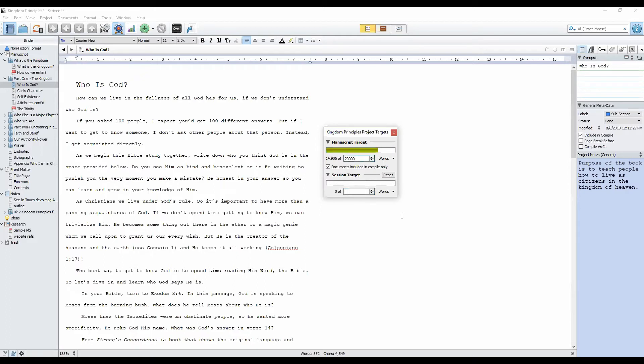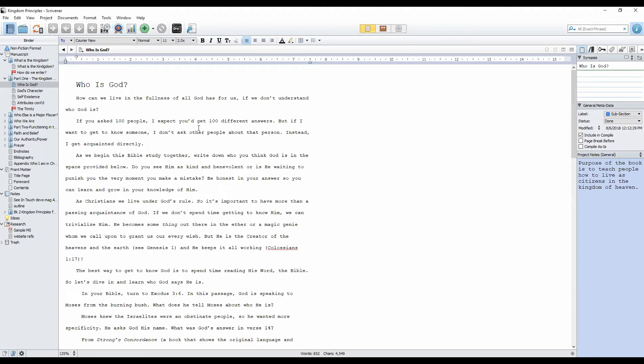So that is project targets. Another great tool is what we call text statistics.